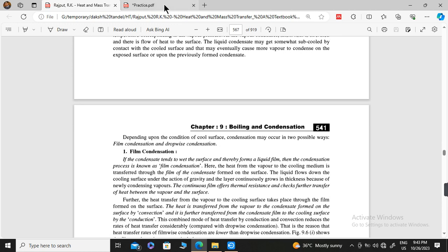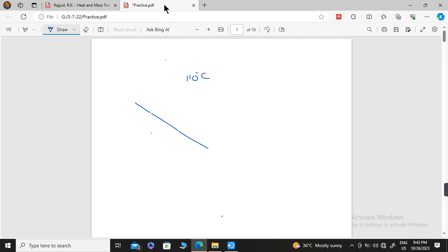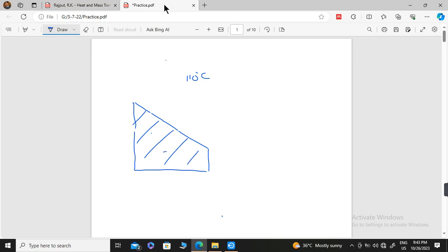For example, suppose we have a surface with a temperature of 80 degrees centigrade, and we have steam at 110 degrees. Whenever this steam comes in contact with the surface at 80 degrees centigrade, the vapour starts converting into liquid form. That process is known as condensation.